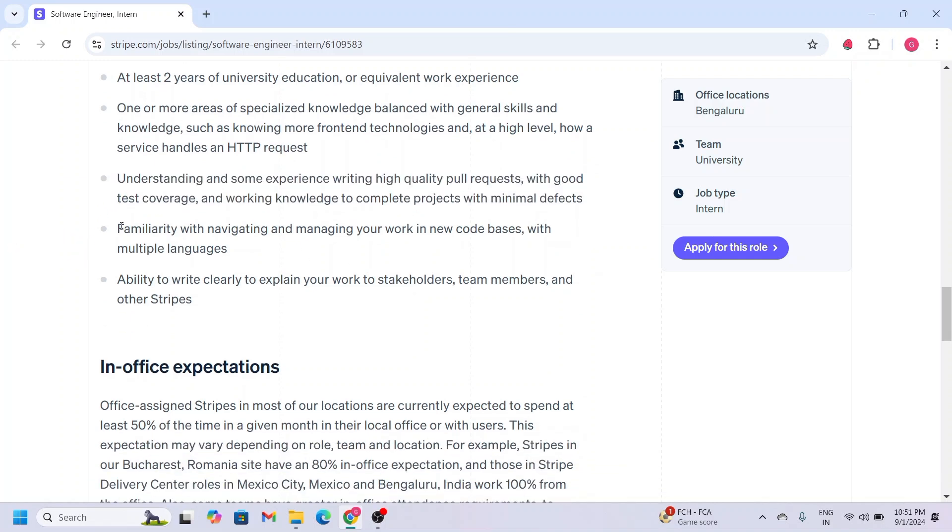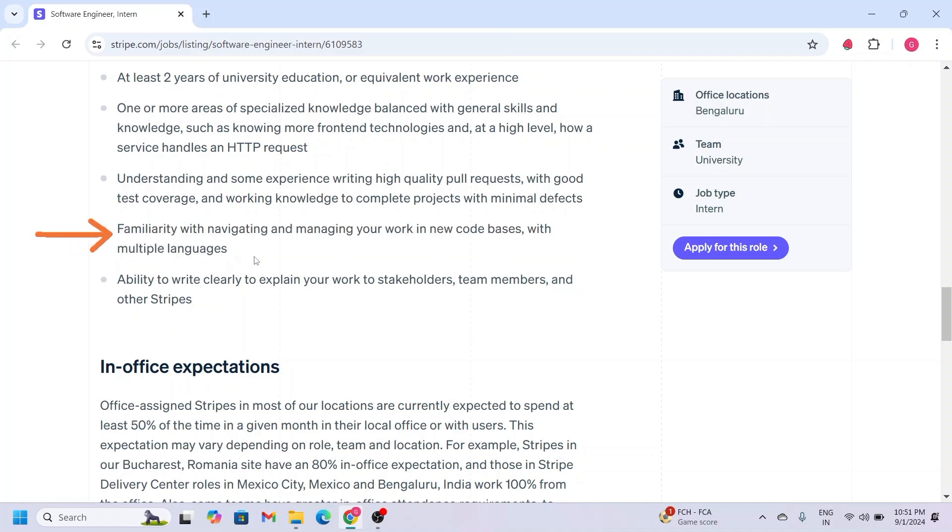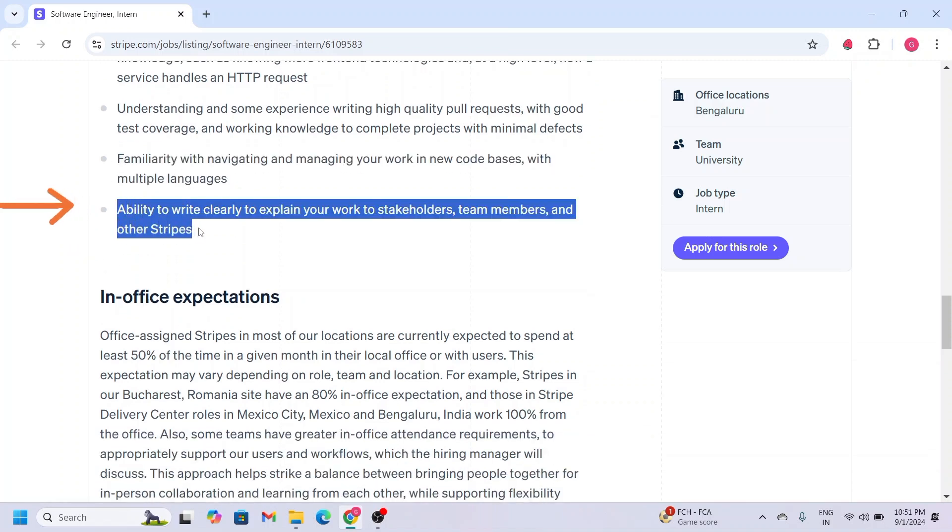The fourth point is you should have familiarity with navigating and managing your work in new code bases with multiple languages. The last one is you should have the ability to write clearly to explain your work to stakeholders, team members, and other Stripes.